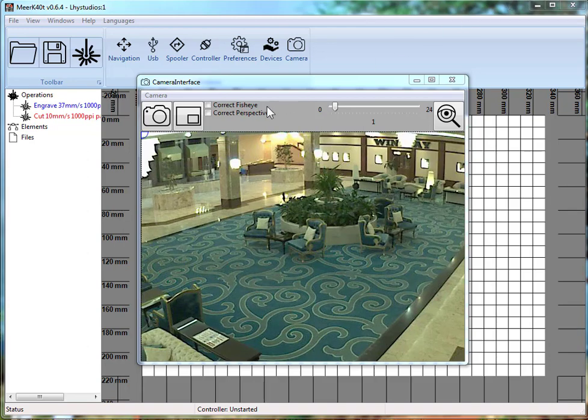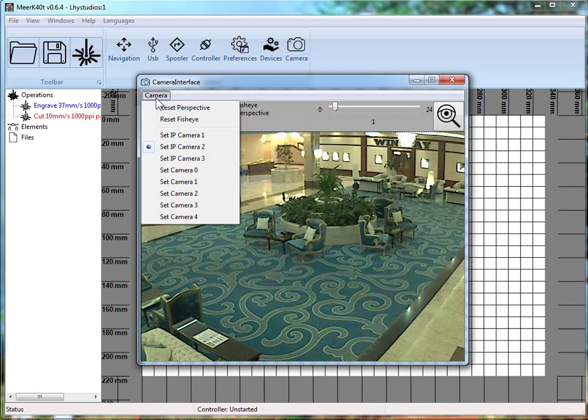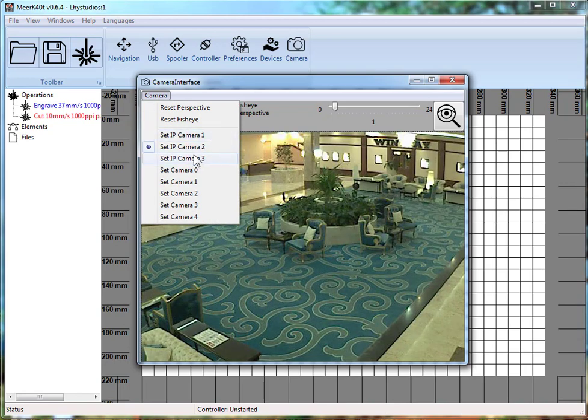All right, I'm going over basic IP camera interface. So I have an IP camera set here.